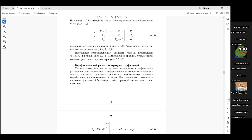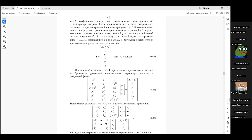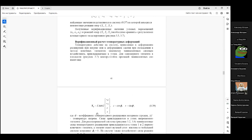В третьей работе есть расчёт температурной деформации. Здесь та же самая матрица жёсткости. Единственное — нужно учитывать температуру: один из стержней нагревается, два других остаются при прежней температуре. Мы пересчитываем температуру в некую эквивалентную силу.